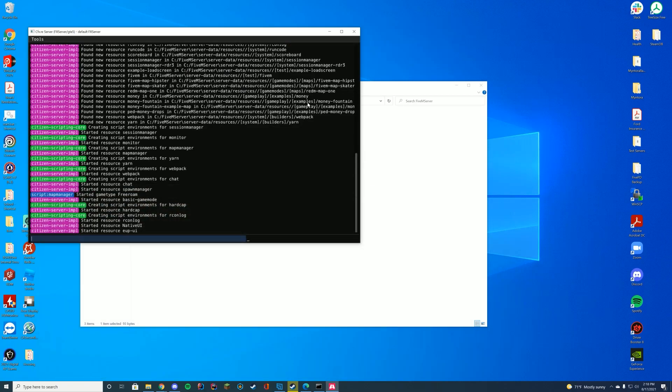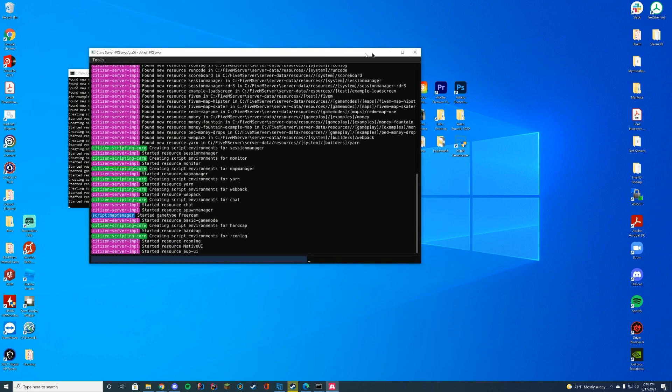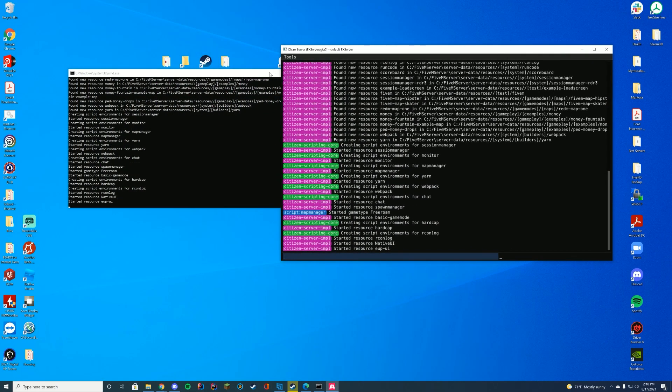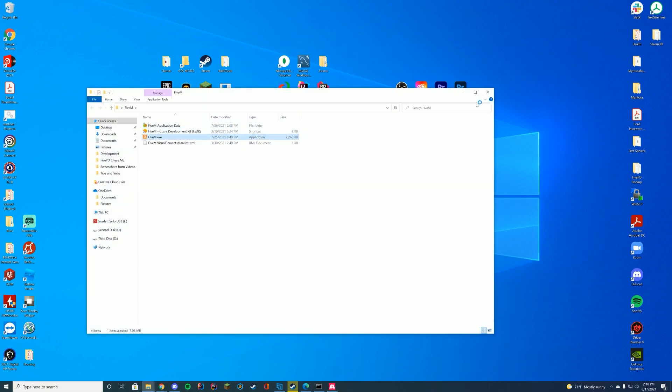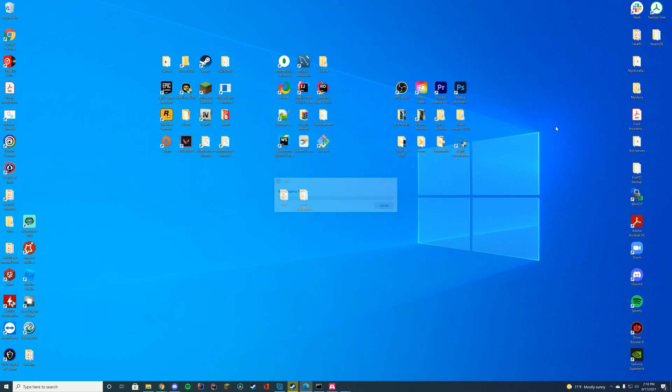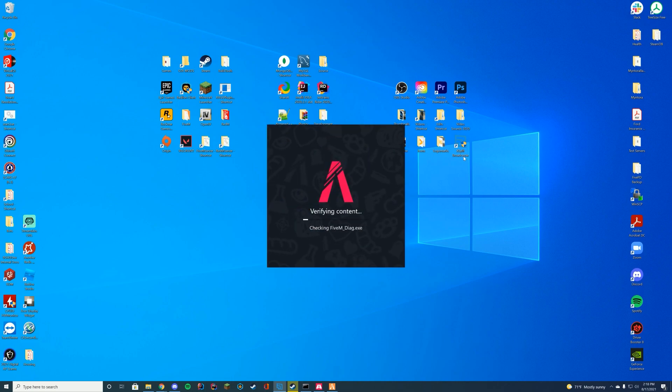Now this is the next step we have to do to make sure our server is going to be using the development version for getting this free EUP. Now I would like to point out if a player is not running the development version of the client, they're going to see messed up uniforms if you are doing it in this method.